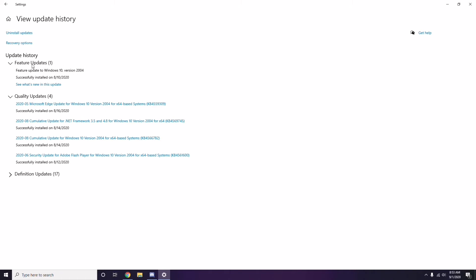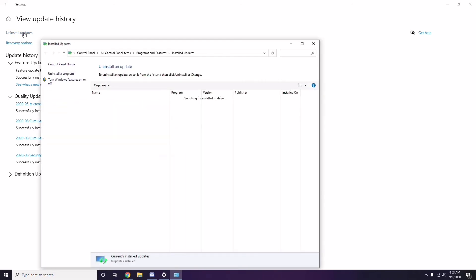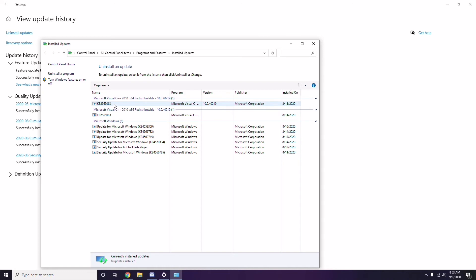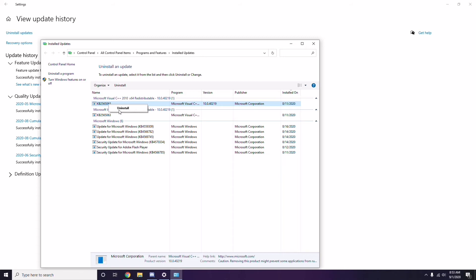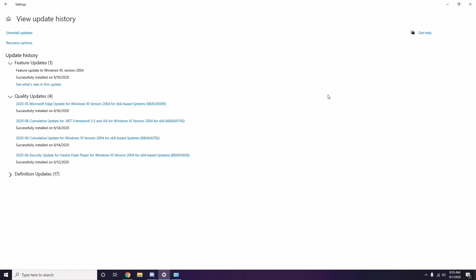In Update History, if you see a recent update — for example KB45355996 — make sure to uninstall it. Select the update, click 'Uninstall updates', right-click and choose Uninstall. It may take some time to delete and your system may restart automatically.